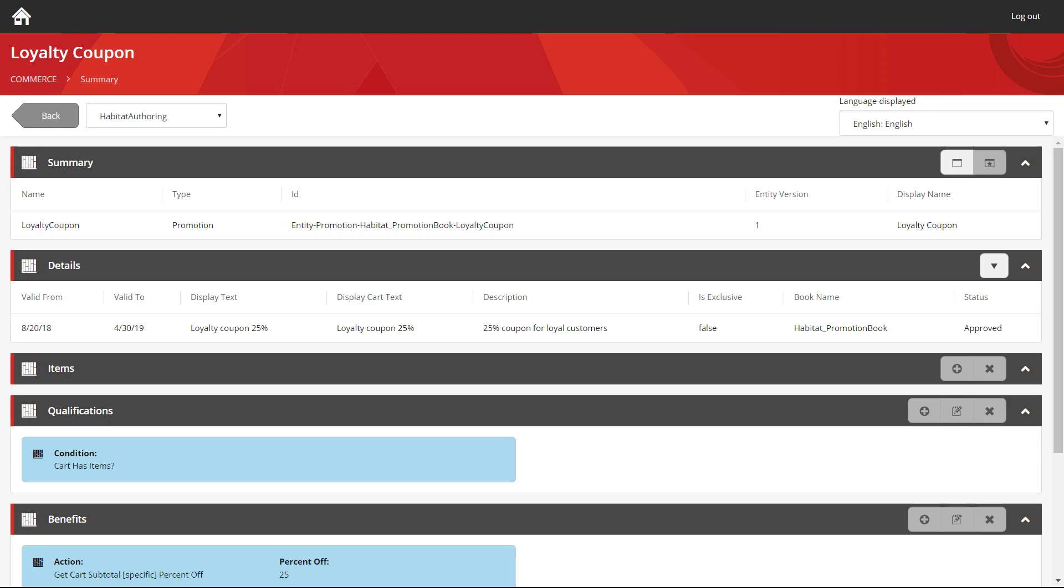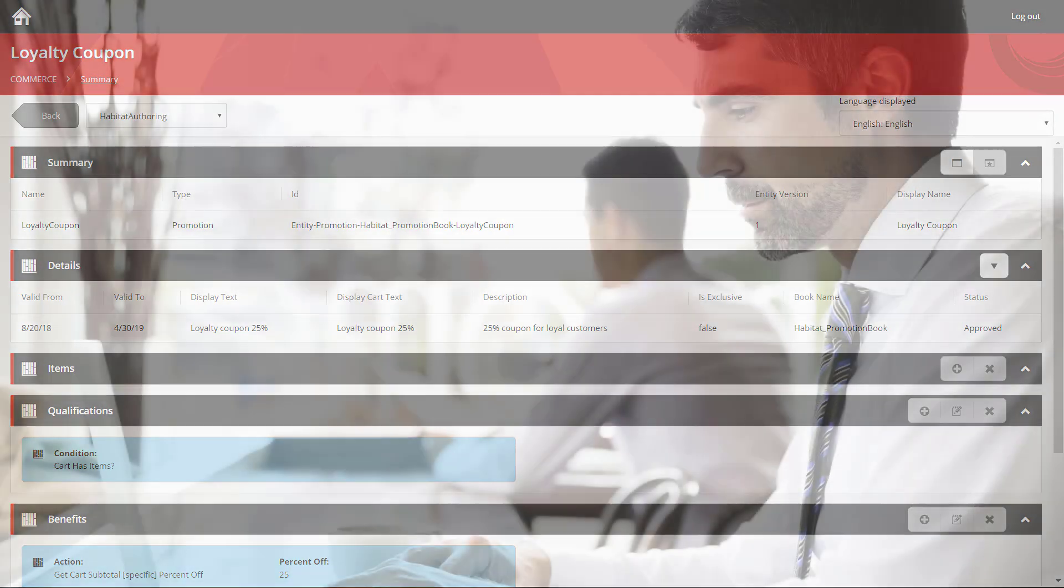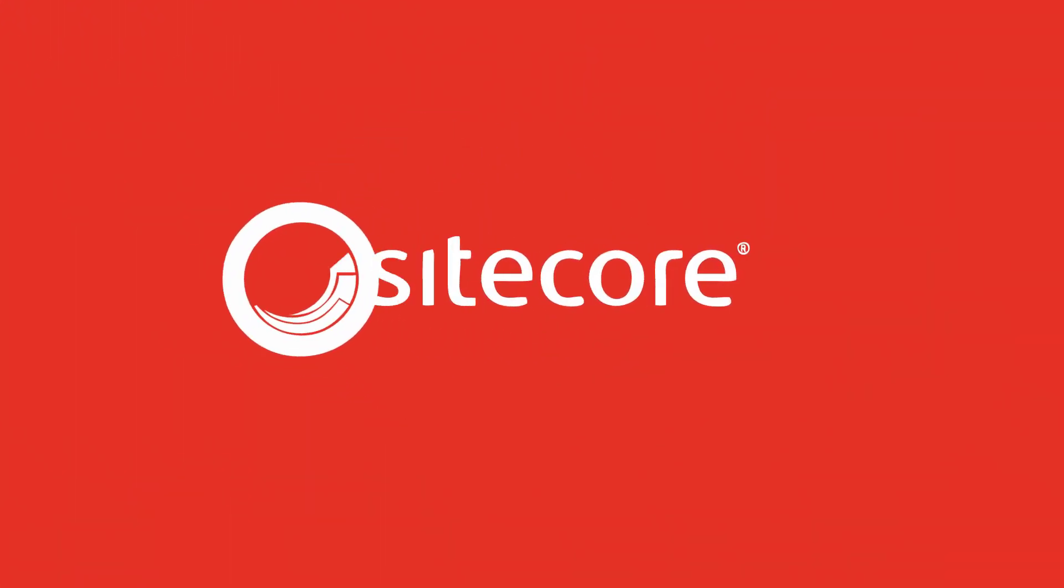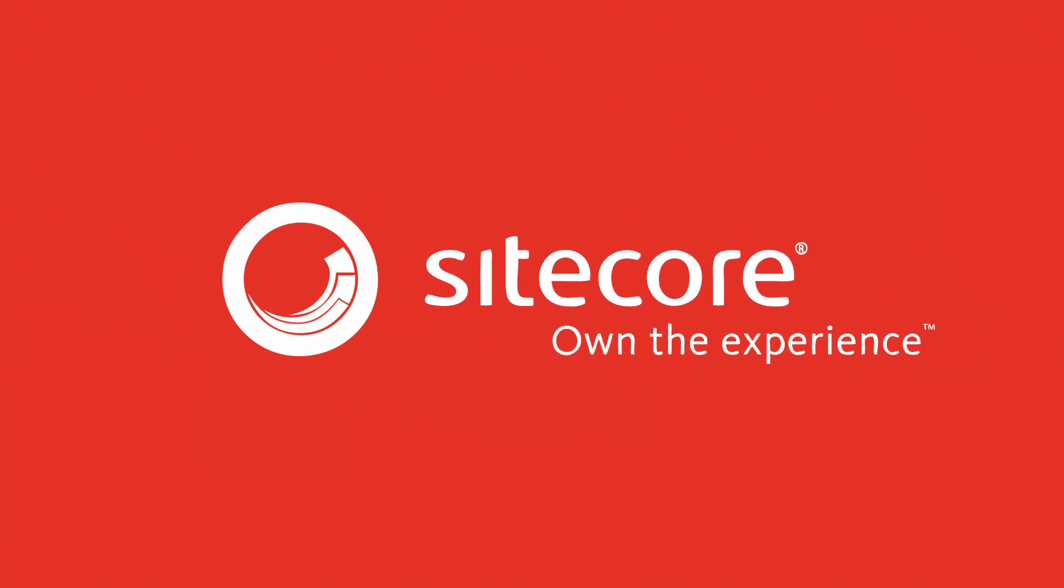Hopefully that's shown how easy it is for you to create and manage your coupons with Sitecore Experience Commerce. Don't forget to watch the rest of the series. Thanks.